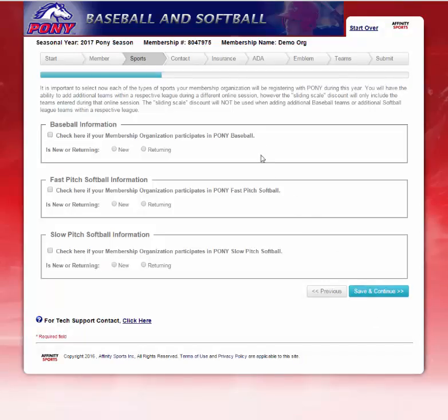If you notice, the system has created your membership number. Please make a note of your membership number because this is how you will be able to log in to add additional teams or access your league application at a later date.